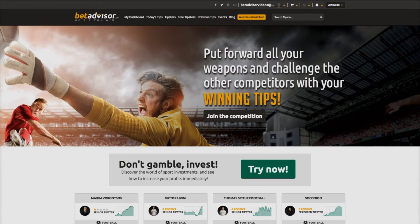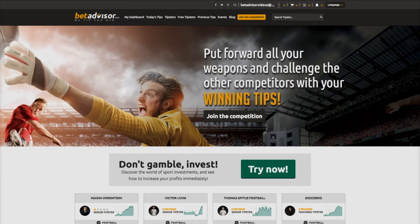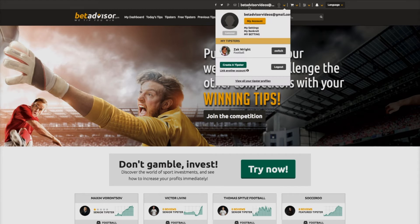First, follow our tutorial guide to signing up with BetAdvisor.com. Once you have an active customer account, on your home page, go to your login name email address on the top task bar, click, and then click on create a tipster.